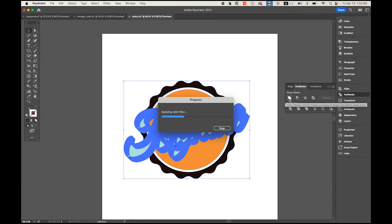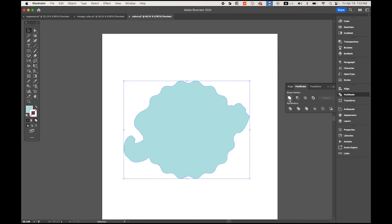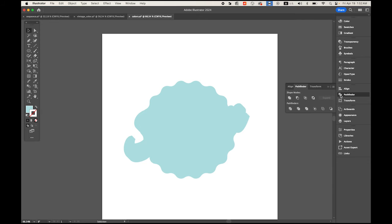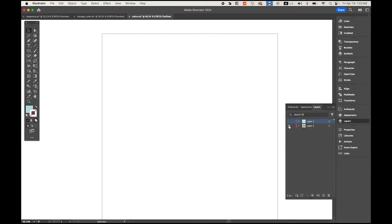Go back to Object menu again, Expand, fill and stroke, and say okay. Now open Pathfinder and unite. I have a shape on the top layer and my logo on the bottom layer.